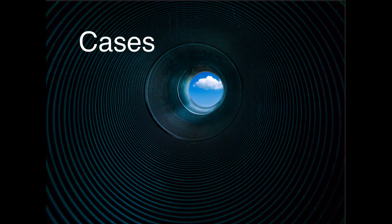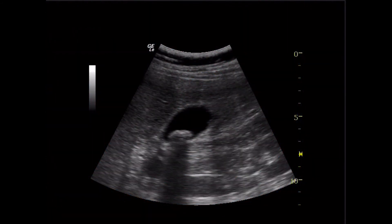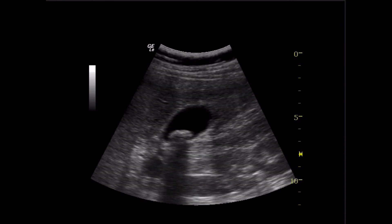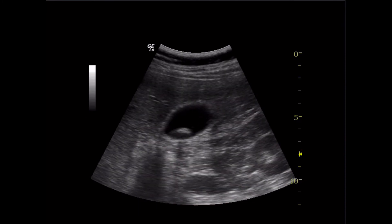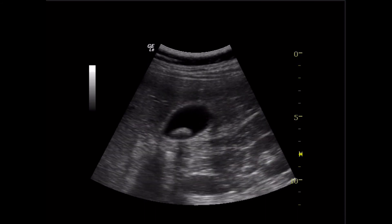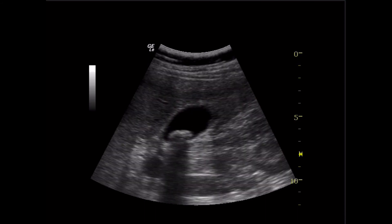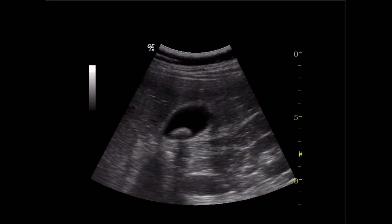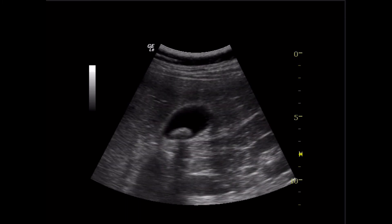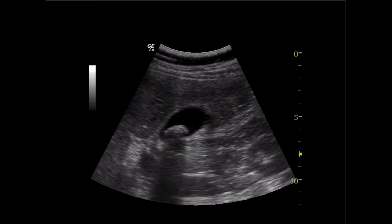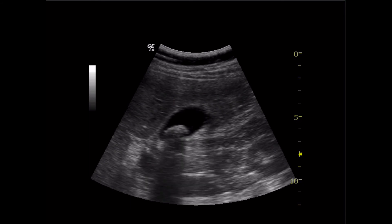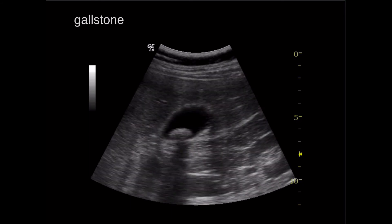Let's run through a couple of cases. Here we have an image of a gallbladder with a large stone and shadowing. However, I don't see an enlarged or thickened gallbladder wall and I don't see any pericholecystic fluid — no secondary signs of inflammation or infection other than that large gallstone. So I would say this is not cholecystitis.